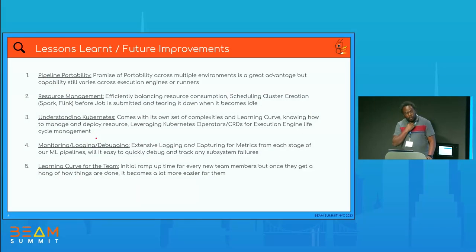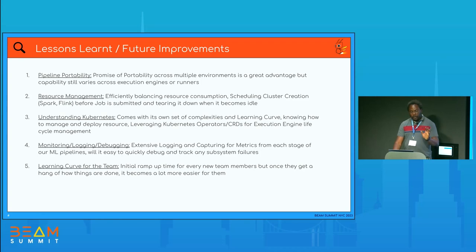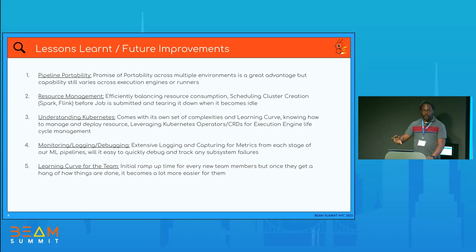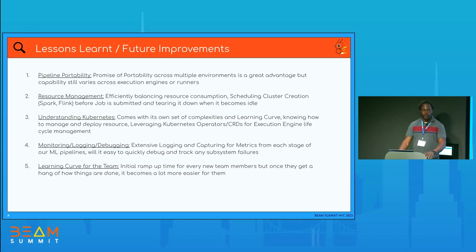Our lessons learned: the promise of portability across multiple environments is a great advantage, but capability still varies — some things work on Spark, some on Dataflow, some on Flink. Resource management and scheduling to ensure jobs run without issues is something we're still working on. There's a learning curve to understanding Kubernetes when getting started, but once you get over that hurdle everything is good. We're also working to improve logging so we can monitor all containers from a centralized log location in production and know when things fail. We're looking to open source this and want to talk with anyone doing work with Spark or Flink runners — we're open sourcing in the next few days and look forward to your feedback. Thank you, everyone.